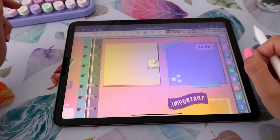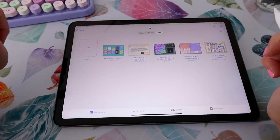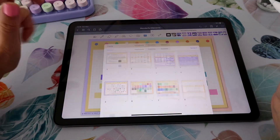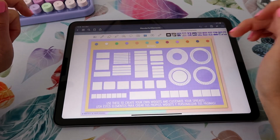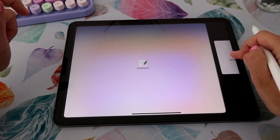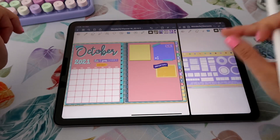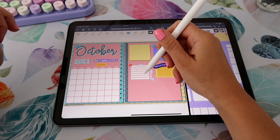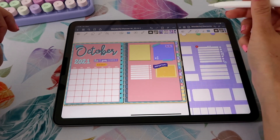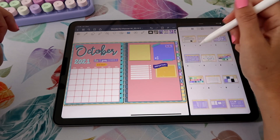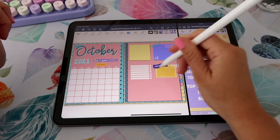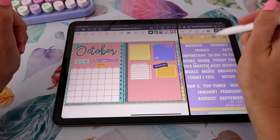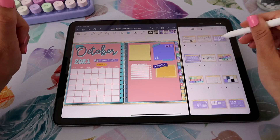I'm going to open my elements gallery to bring in some elements to create my own widgets or little items. I'll create a checklist of things that need to get done this month, and now I'm going to look for my trackers.